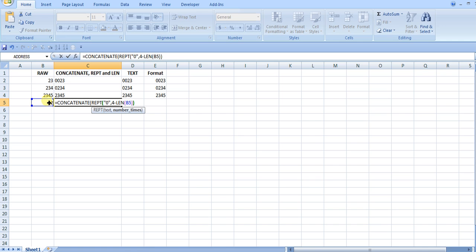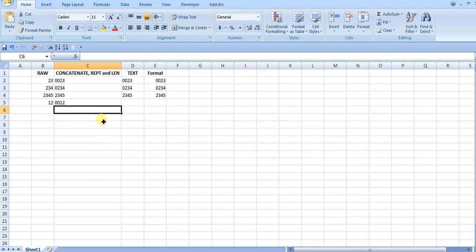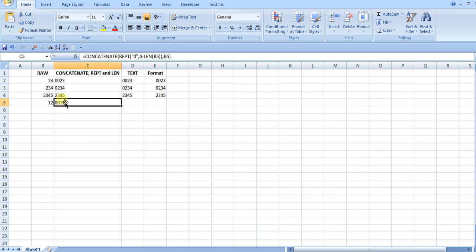I'm going to close out repeat and then finish the concatenation by adding in the original number. If I close that out, you can see that I get my leading zeros in there with a max of four.